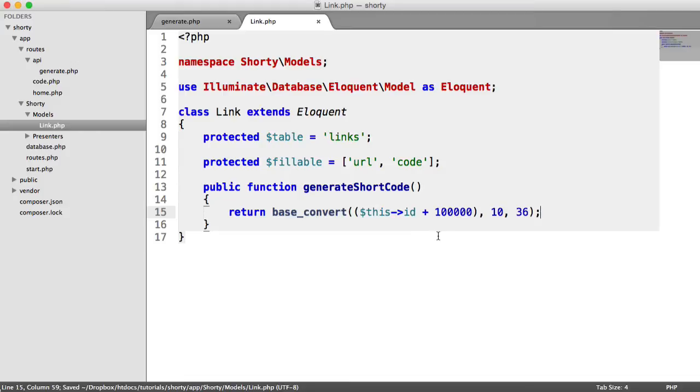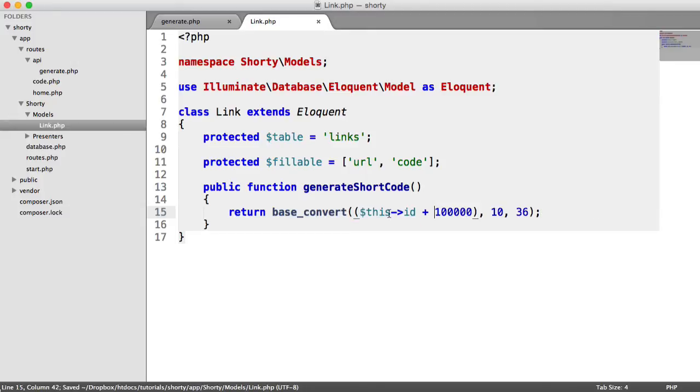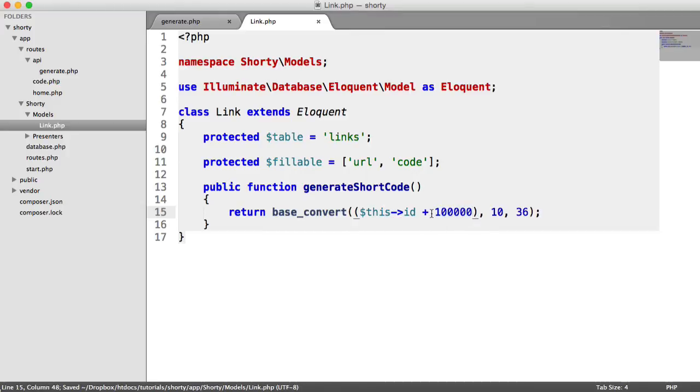So when we create our first record, which has an ID of 1, that's going to be 100,001, and then 100,002, and so on and so forth. So it will keep generating these. They'll still be unique because we're adding this ID on. But we're just modifying this value slightly, so we get a better URL from this.